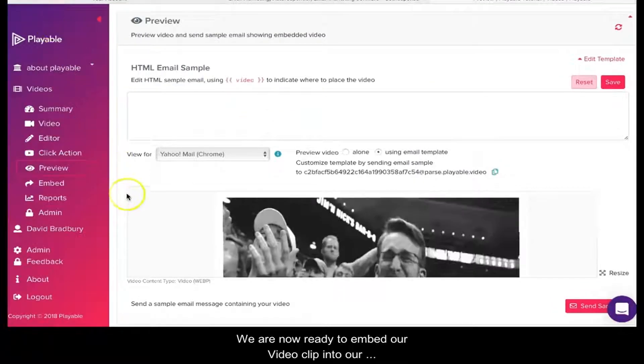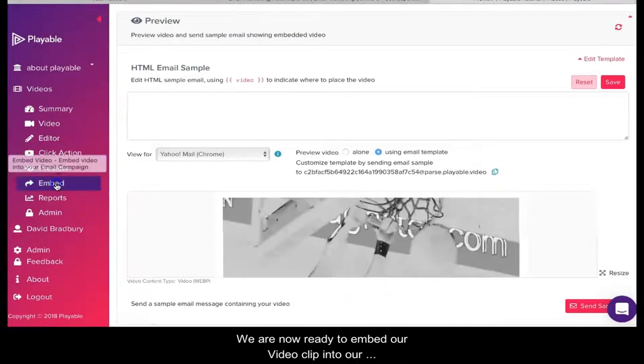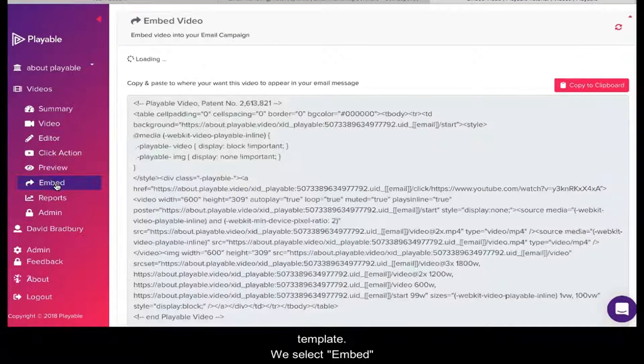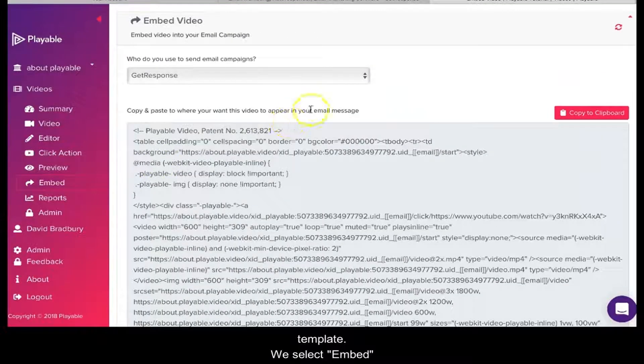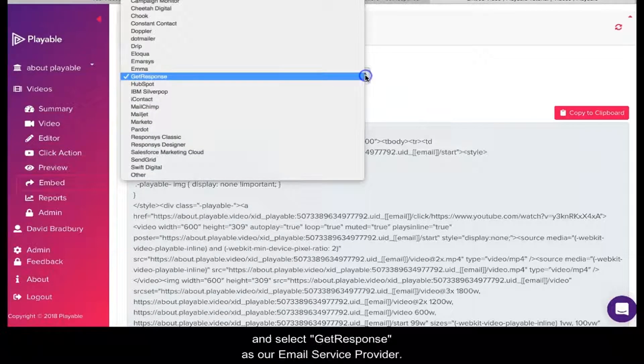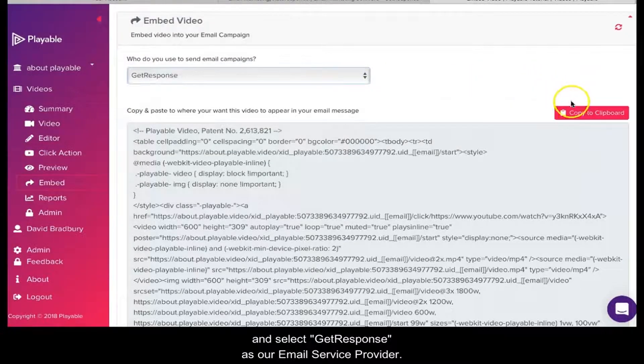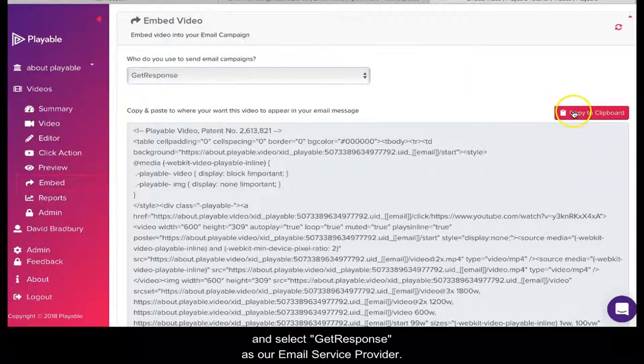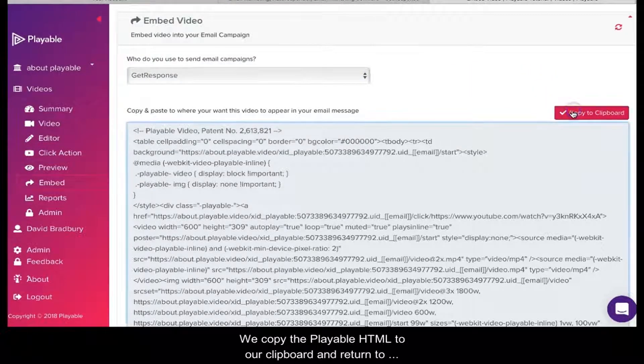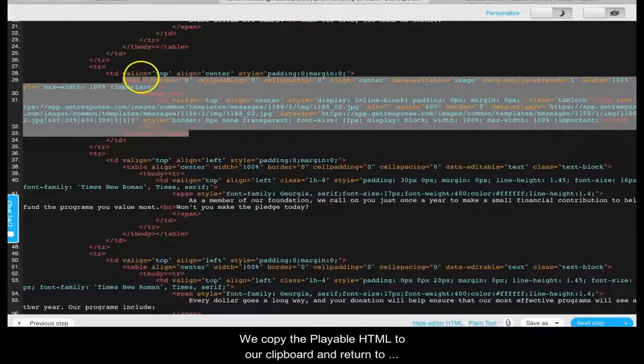We are now ready to embed our video clip into our template. We select Embed and select GetResponse as our email service provider. We copy the Playable HTML to our clipboard and return to GetResponse.